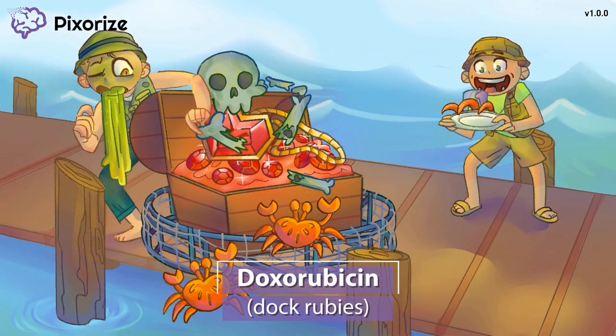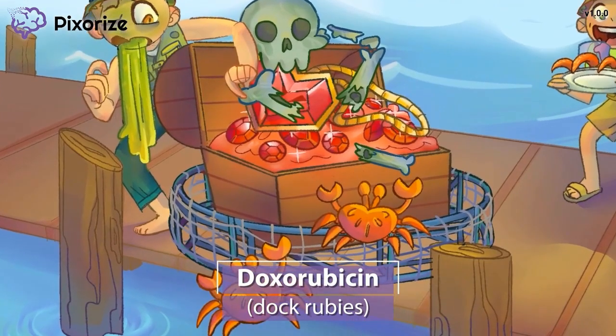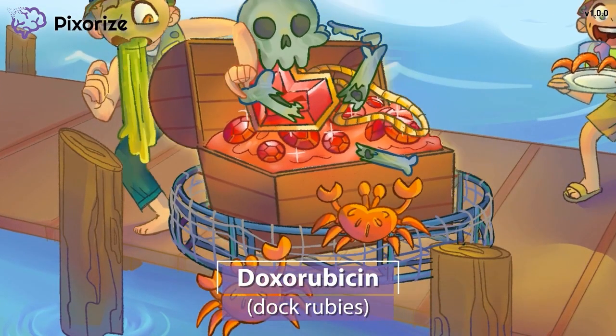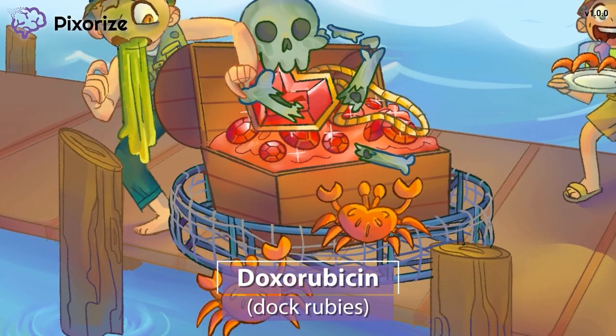For today's mnemonic, we're visiting our fishermen friends who are bringing in their crab trap onto the dock. The trap was heavy as they pulled it up, so they expected a large haul of crabs. But to their surprise, they found a treasure chest full of rubies. The rubies sitting on the dock — or dock rubies — can anchor you to the drug name doxorubicin, because doxorubicin sounds a lot like dock rubies.